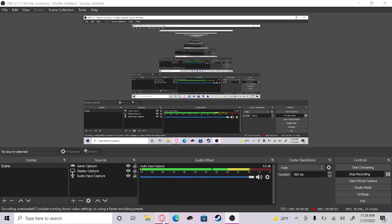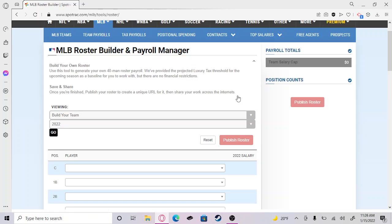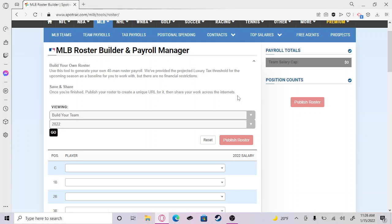Hello guys, welcome back to another video on the channel. I know I haven't posted in a while, but today we are going to be doing an MLB roster builder.